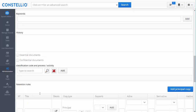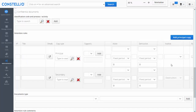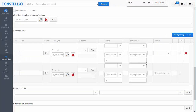Then I can link my retention rule to my file plan. Here I have the life cycle: active, semi-active, and inactive.